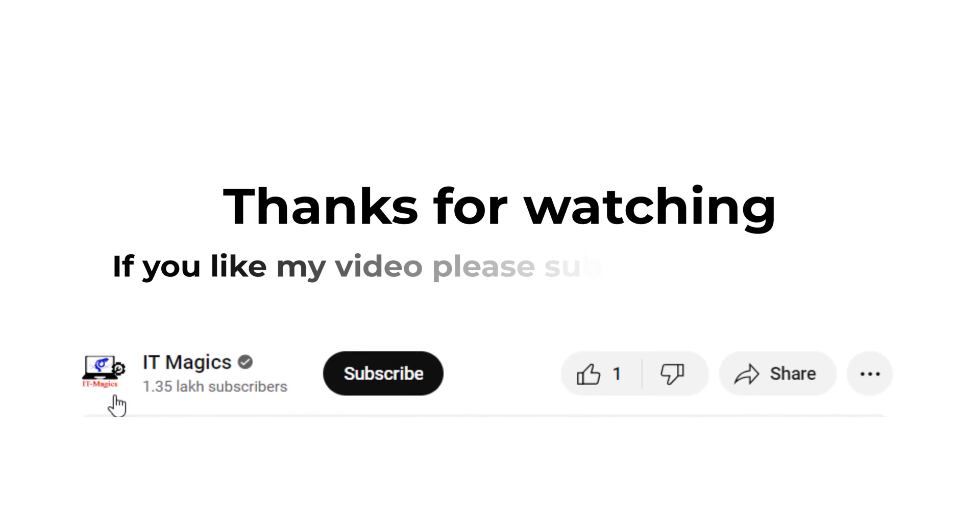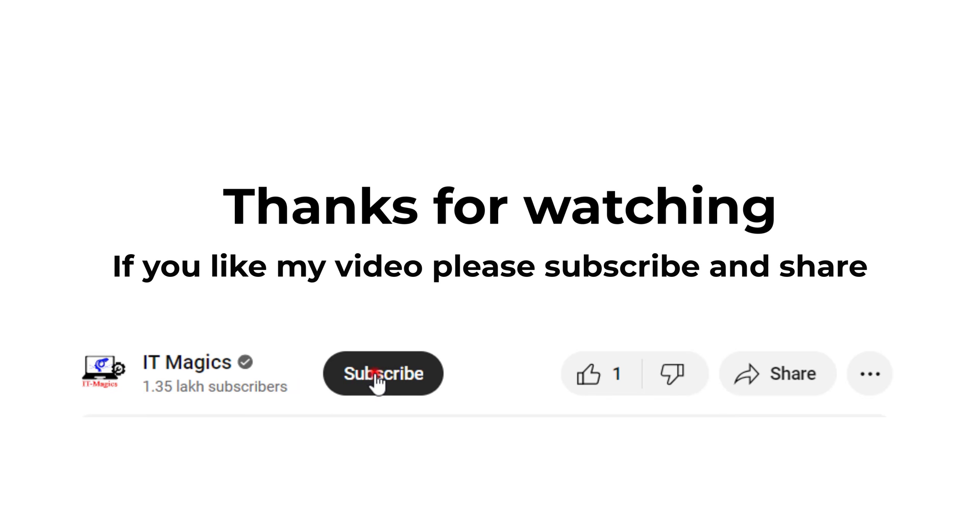Thanks for watching. If you like my video, please subscribe and share.